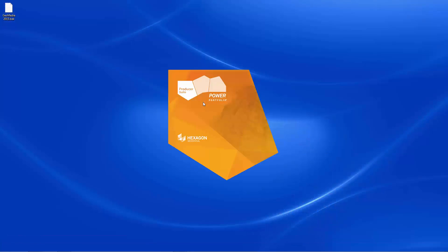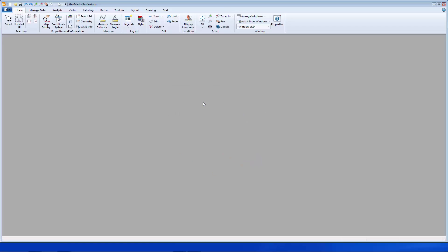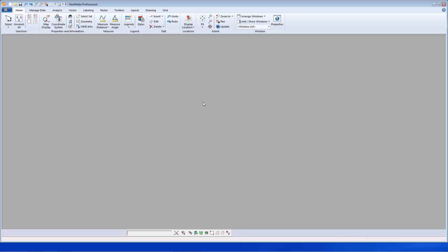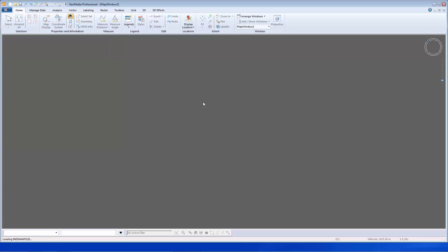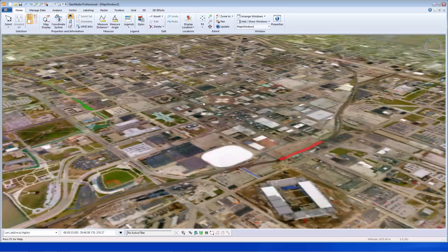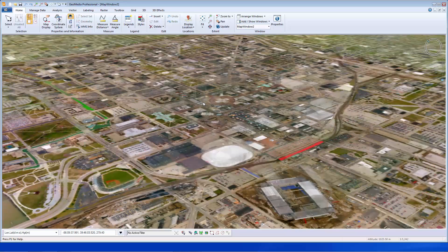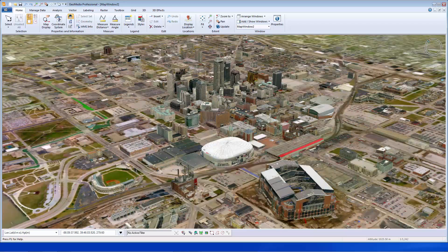GeoMedia 2015 allows you to create an aggregation of 3D models called a mesh, which retains all the geometric characteristics of the models for analysis and navigation, but lets you display them all at once. Startling, isn't it?